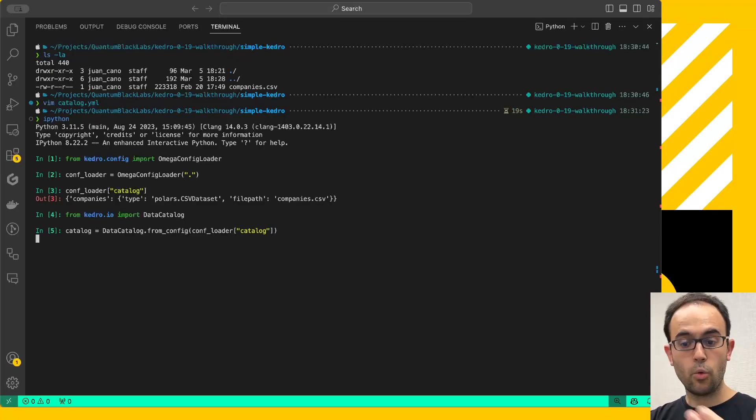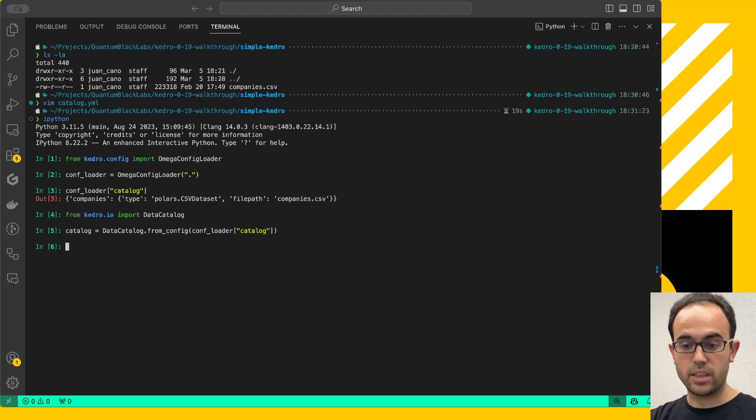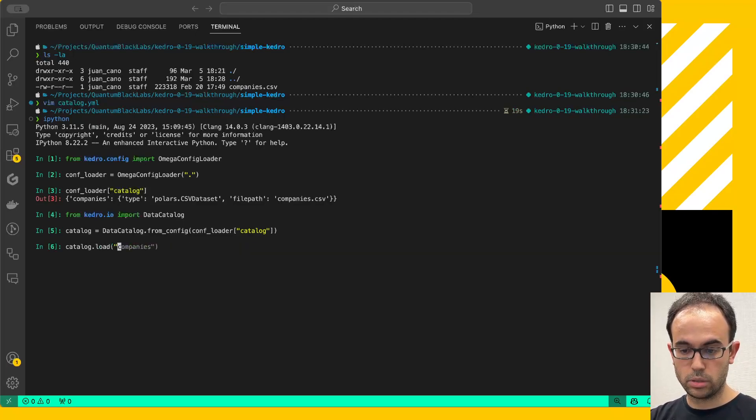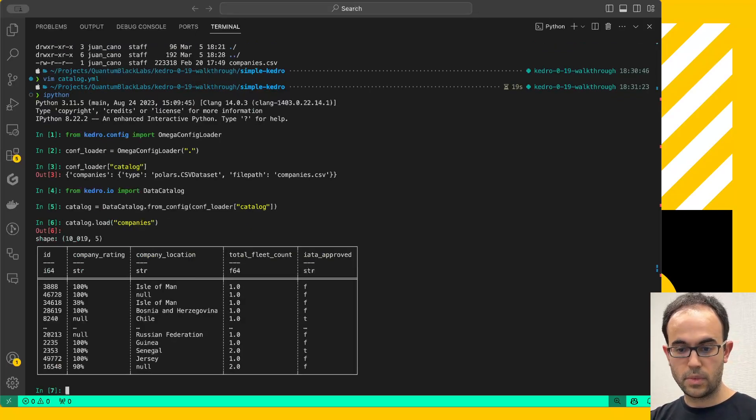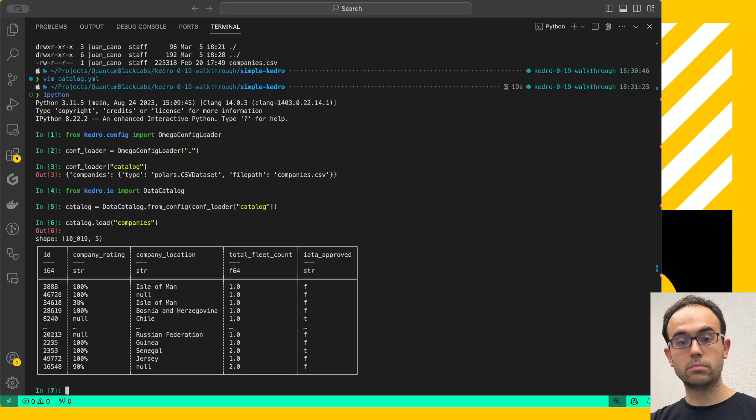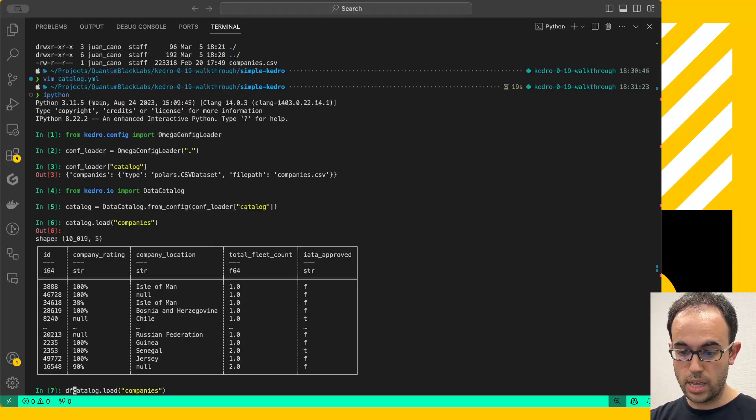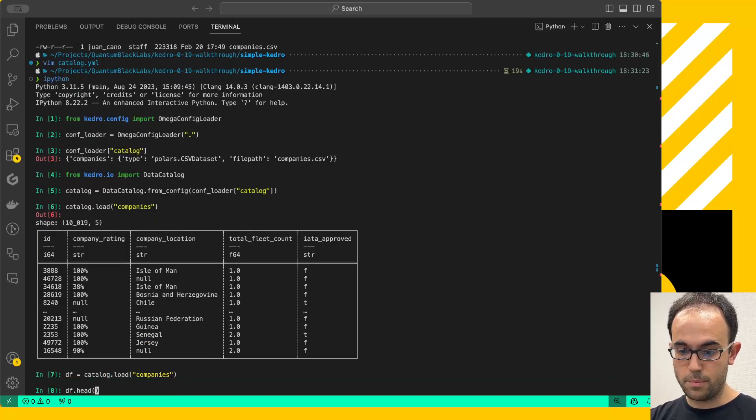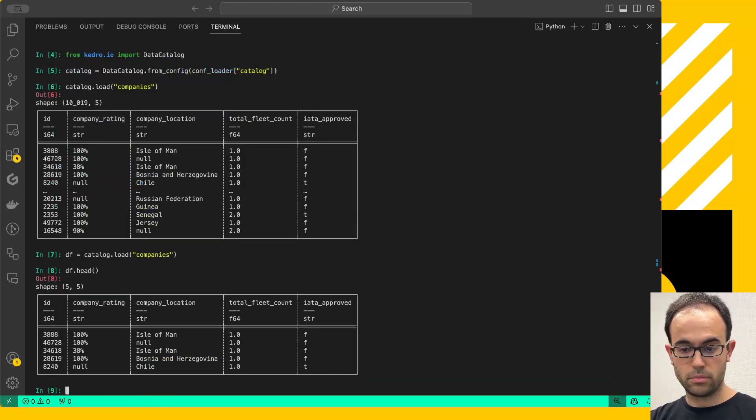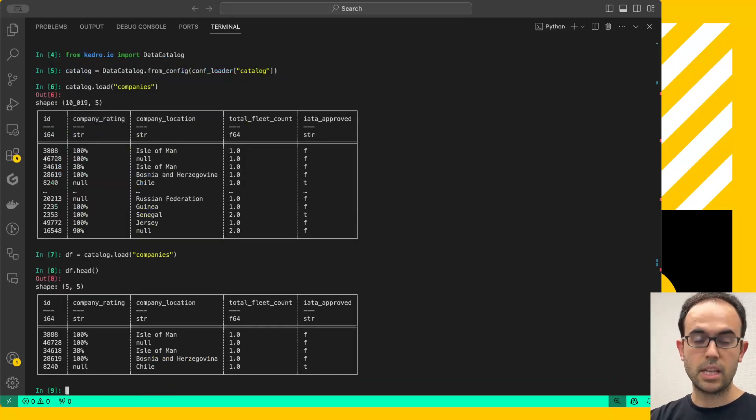Which means that I can now do from kedro.io import DataCatalog. So, create my catalog object like this. This will be DataCatalog.from_config, and I'm going to use the same configuration dictionary that comes from the config loader. And now, once I create these objects, I can do catalog.load companies. And I have a beautiful Polars data frame right here for me to manipulate. I can save that, take the frame, I can do df.head and do whatever I want.